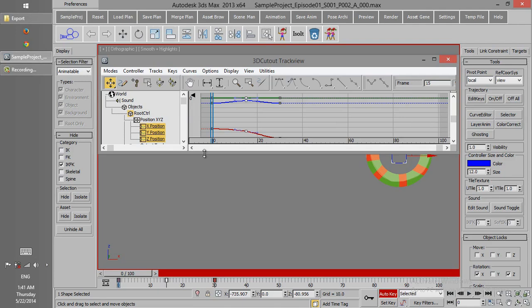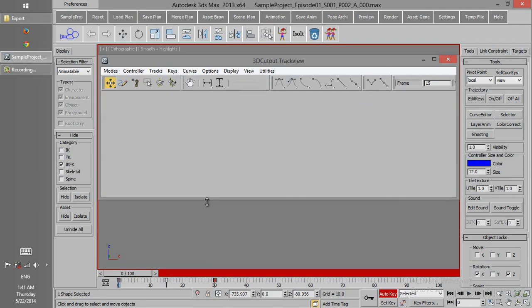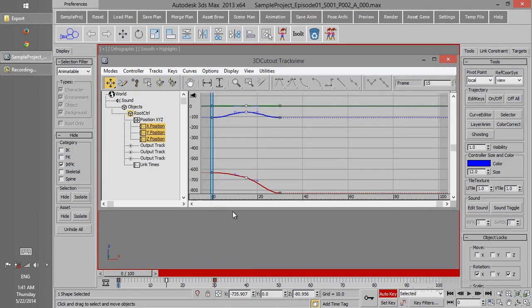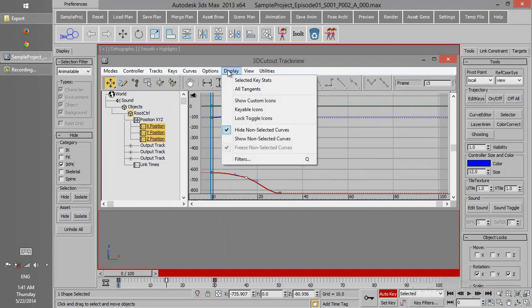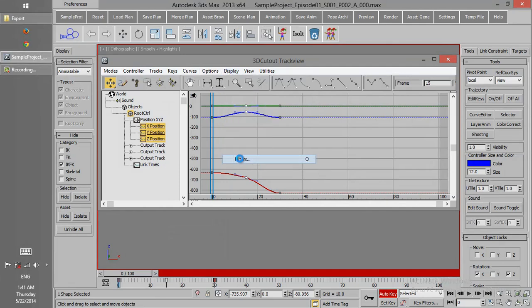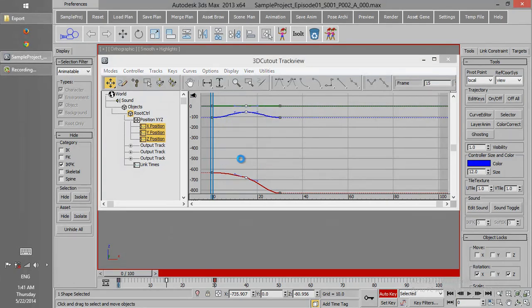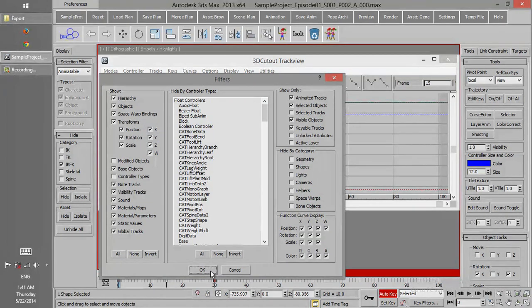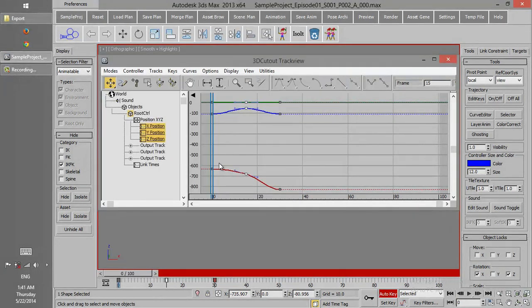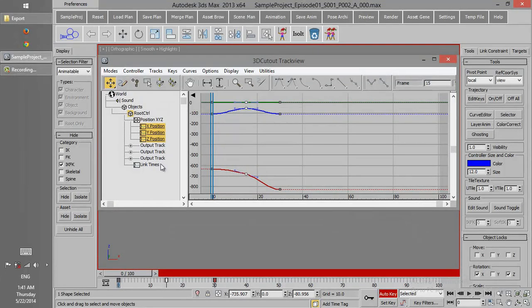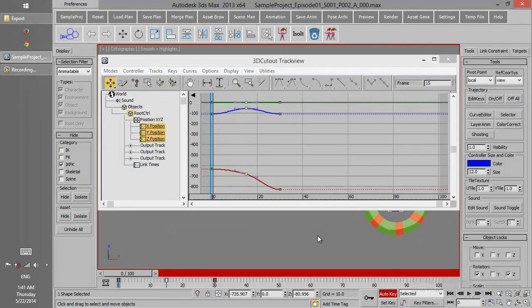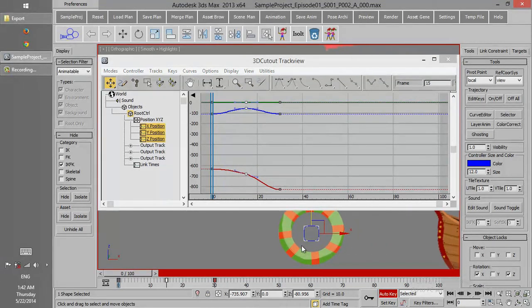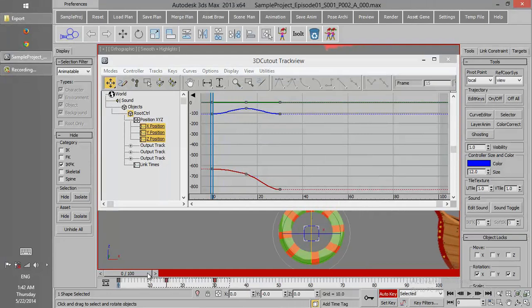The difference of Curve Editor in 3D Studio and 3D Cutout is that the filters to show the different tracks are selective and they are in the simplest way one can use. So, the redundant tracks or complicated ones that you don't really want to see here, then you don't have them.